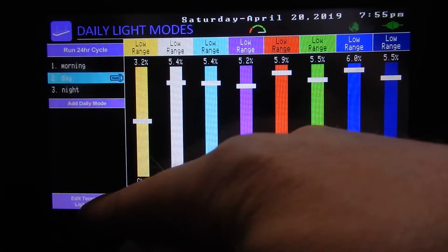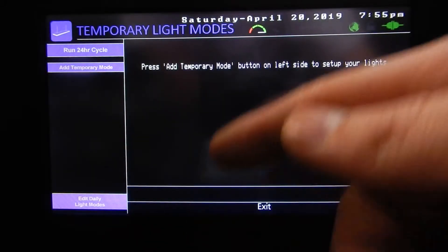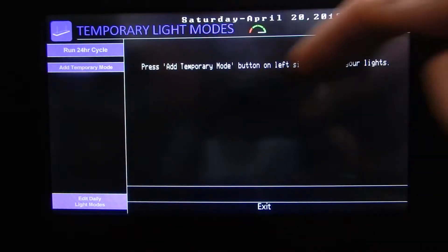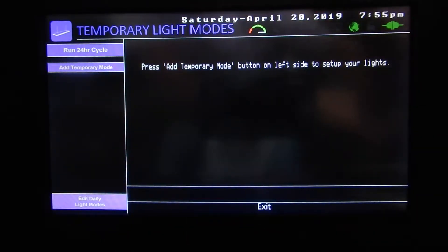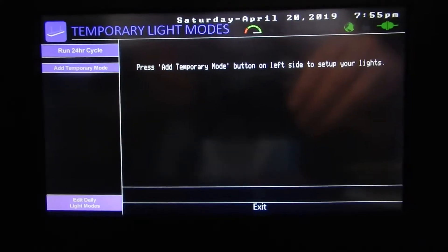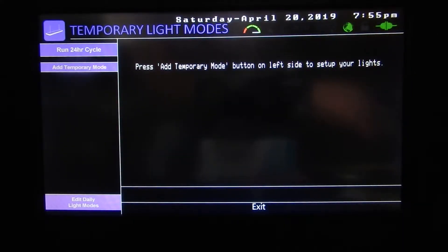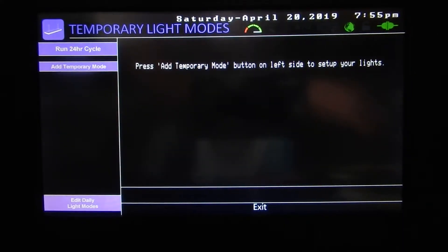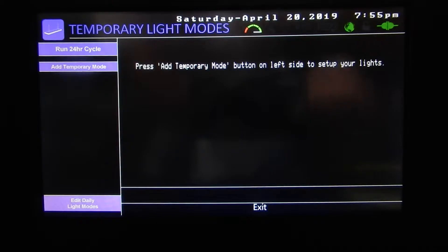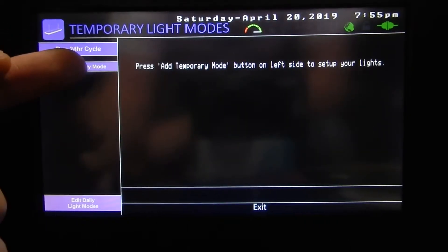Now we've got 'Edit Temporary Light Modes' — let's go to that. We have nothing because we didn't set any up. You can set up to ten different temporary light modes. A temporary light mode is basically just what it says it is.